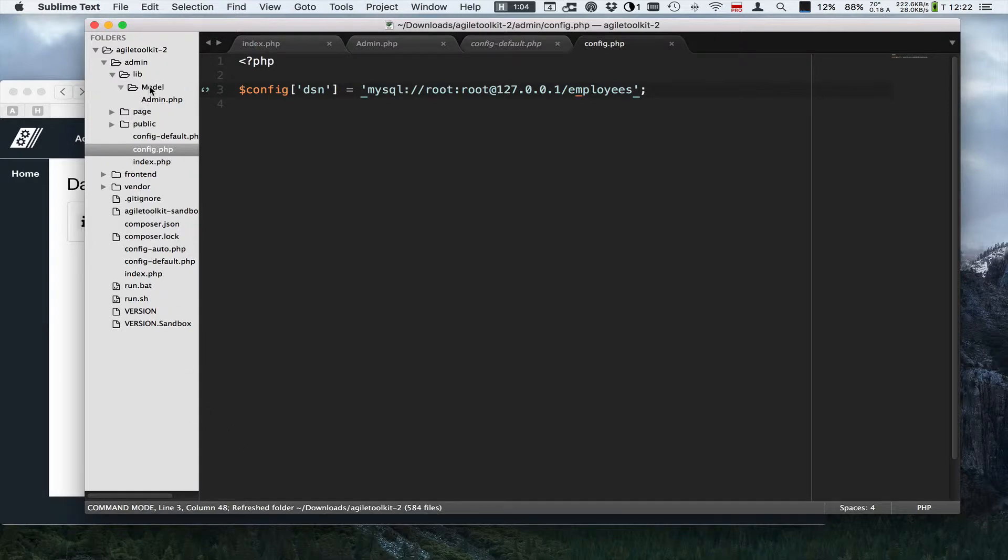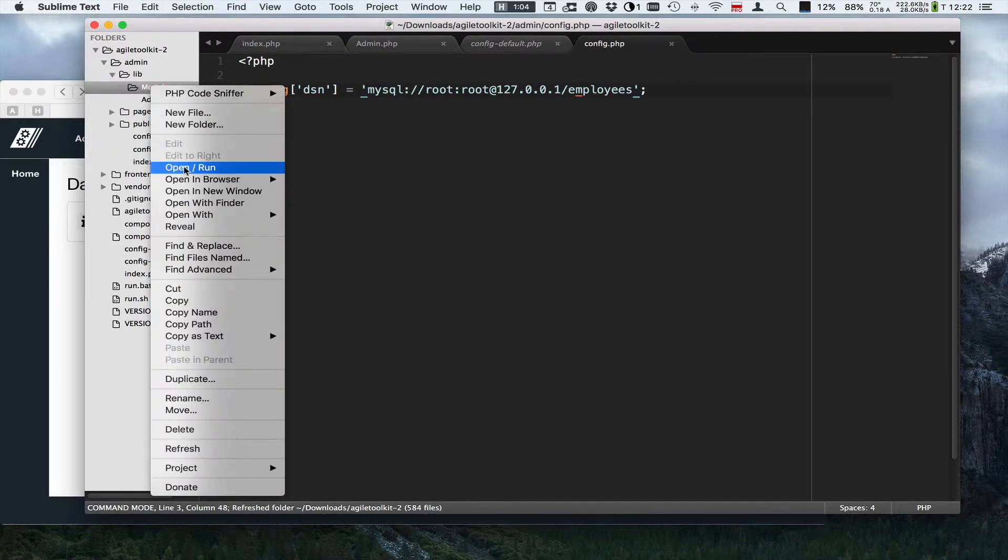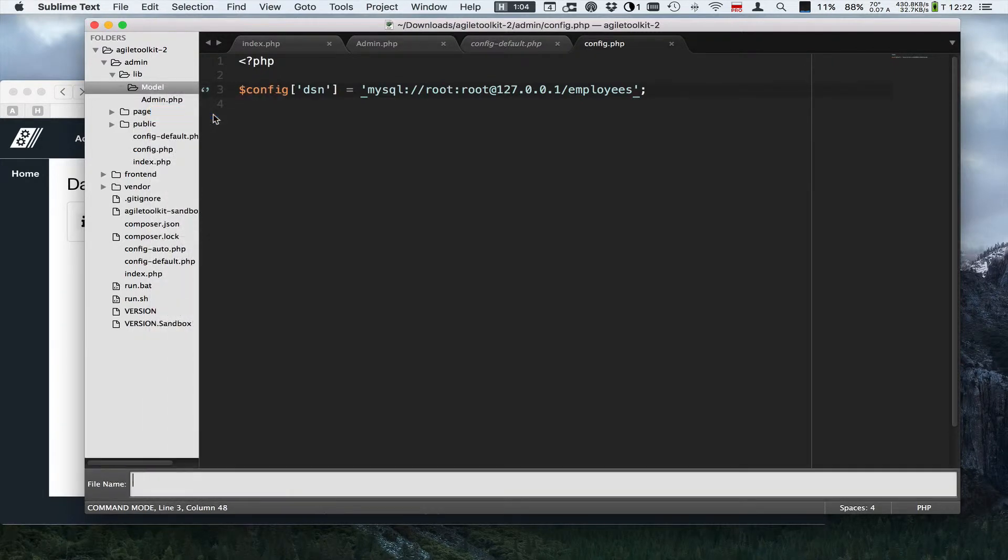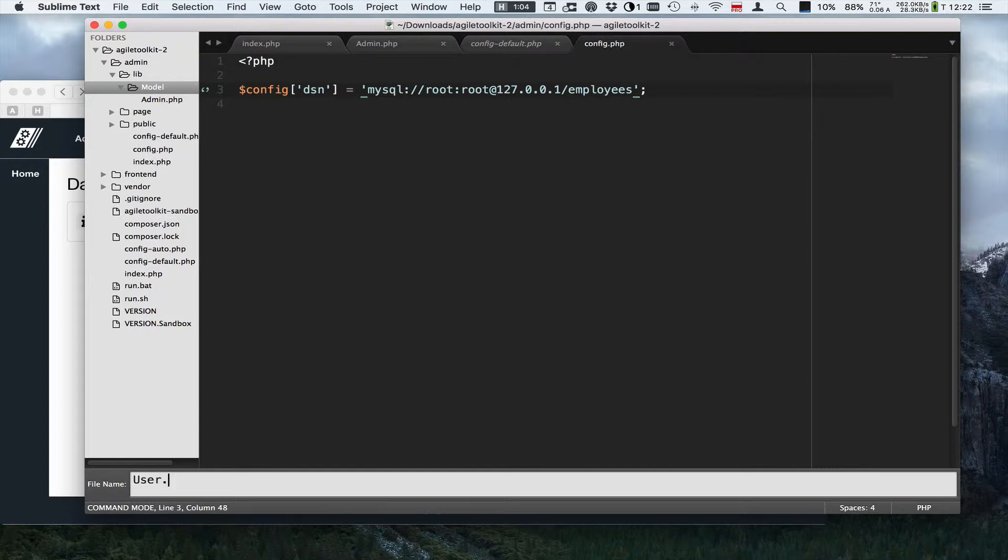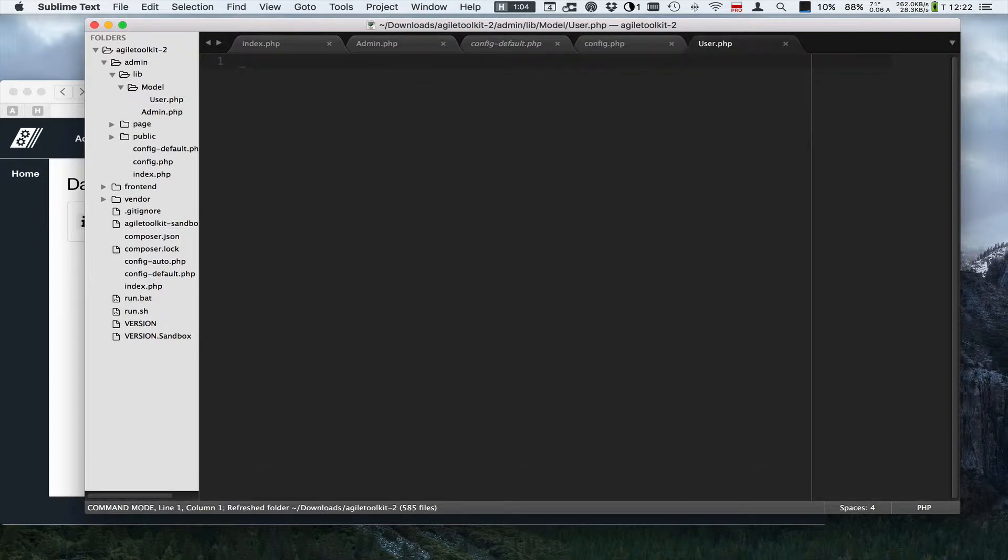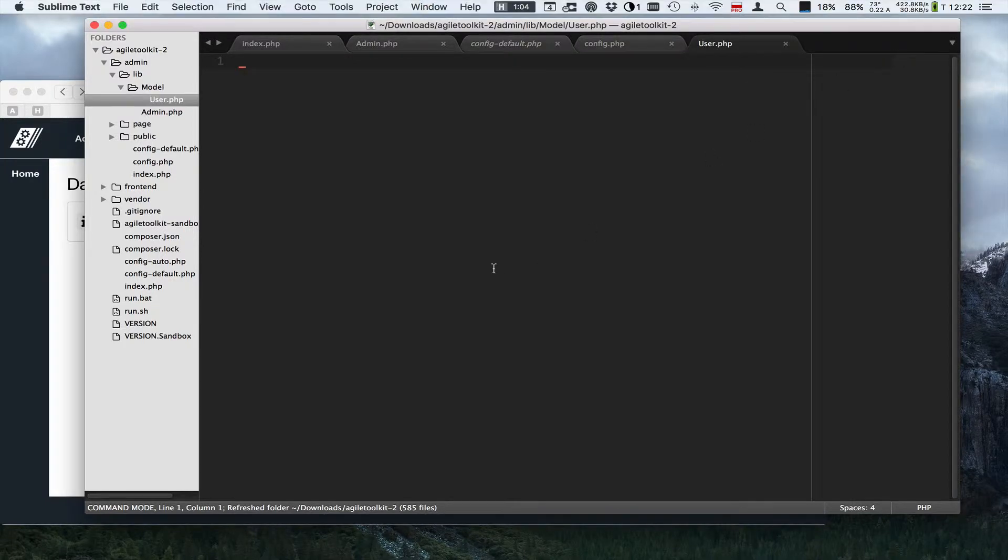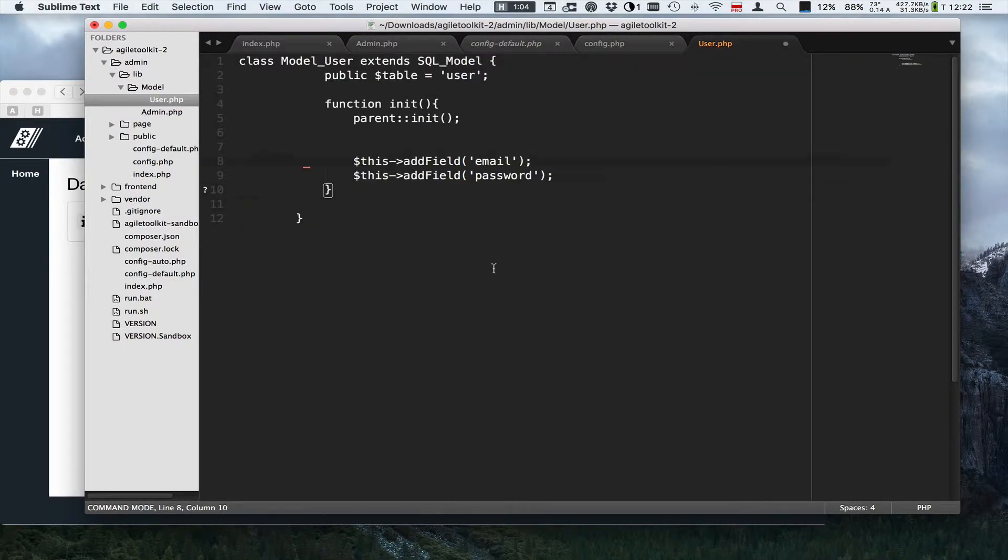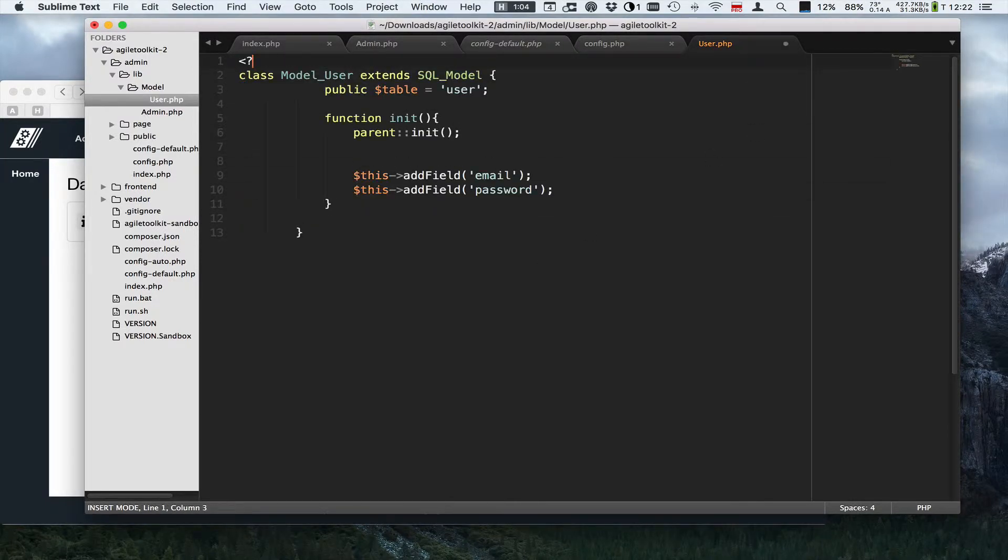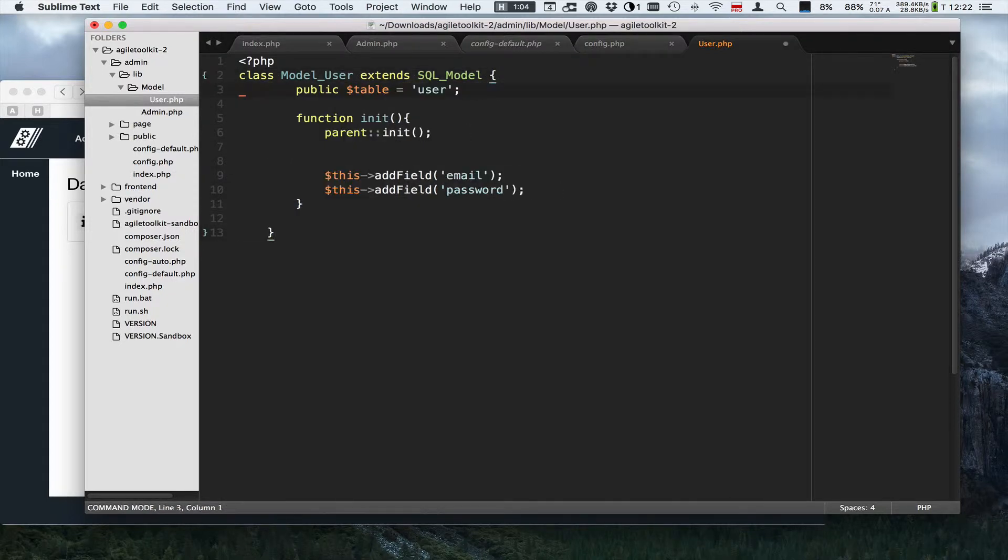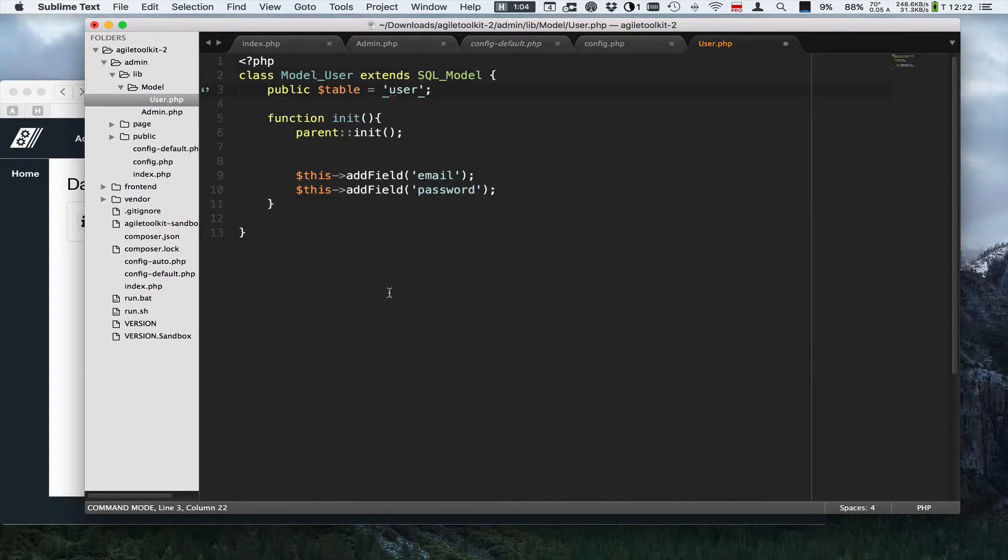As you might already know, we need to define models first before IGEL Toolkit can use them by creating a folder model inside my lib, or it can actually also be inside a shared folder. I will create a model called user and let's just briefly look inside this class.